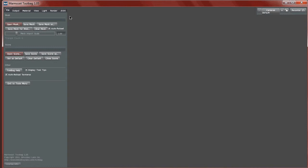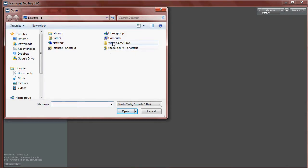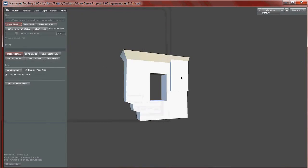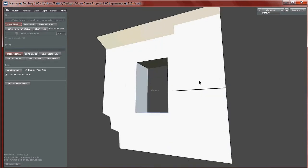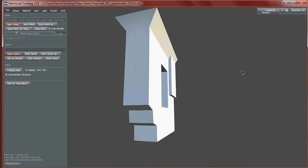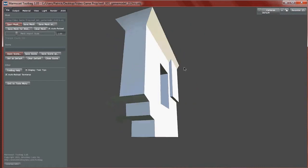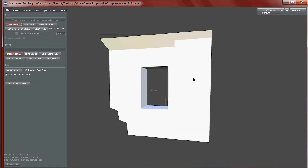With Marmoset opened, I'm just going to open up my mesh. I'm going to go to my video game prop and bring in my OBJ. I immediately see this game model we created previously. I don't see any normal seams, no distortion — everything looks pretty good.